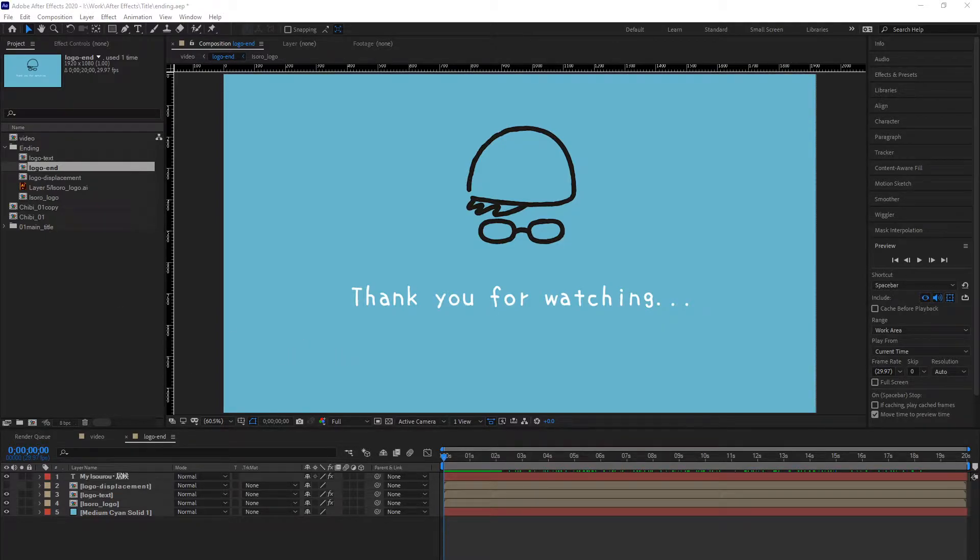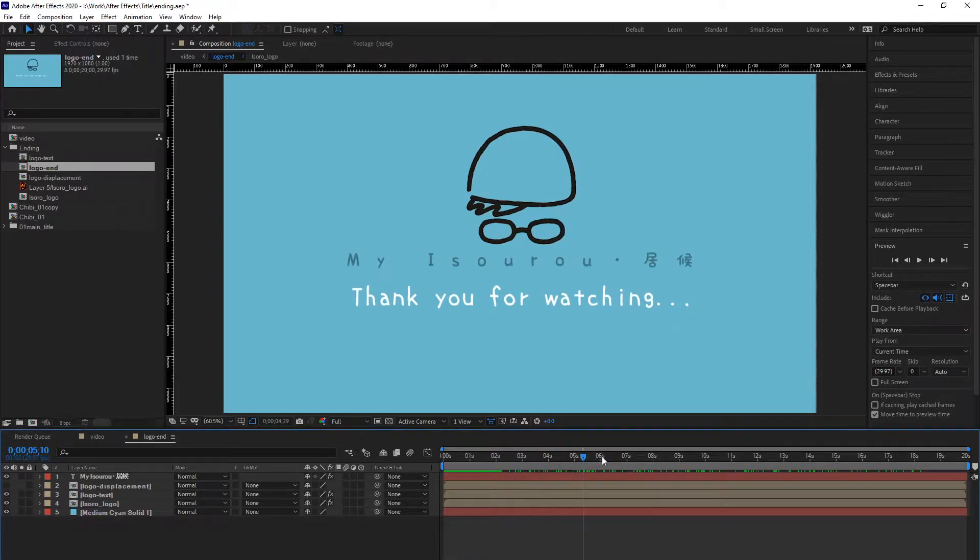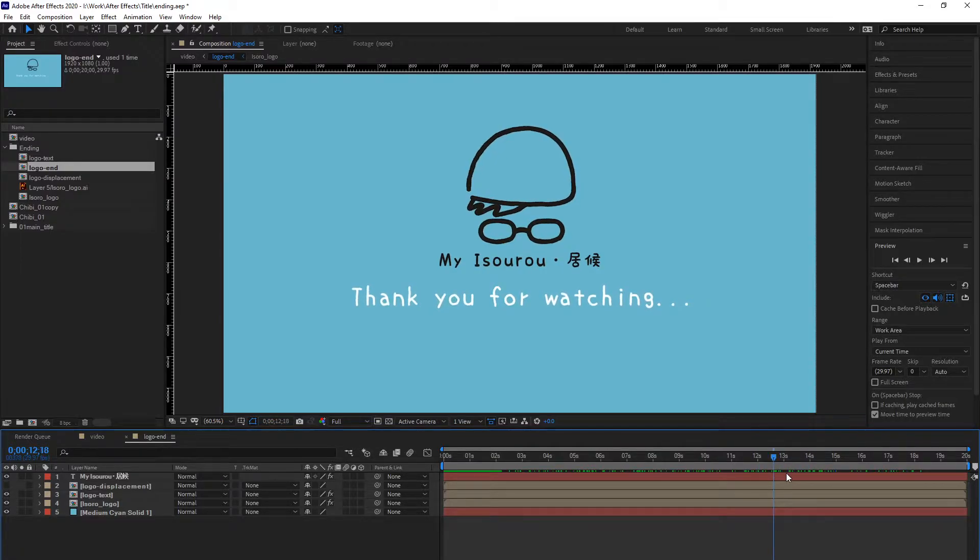Today I'm going to show you how to reuse composition in other projects. For example, I wanted to reuse this animation at the end of all my projects.